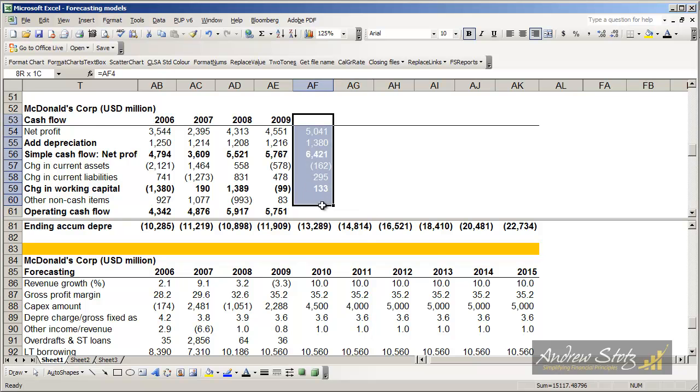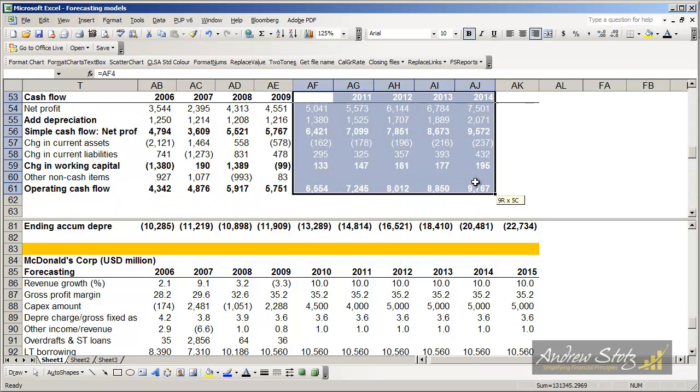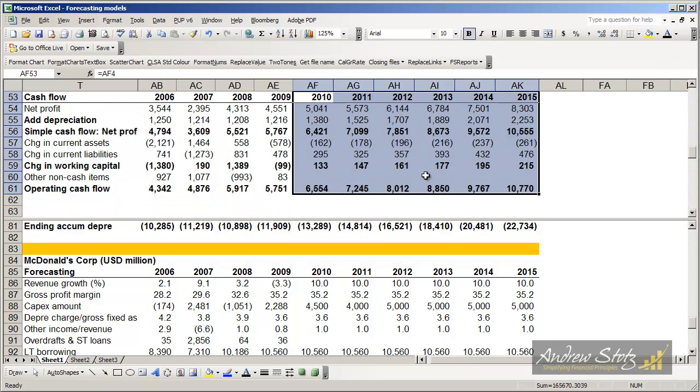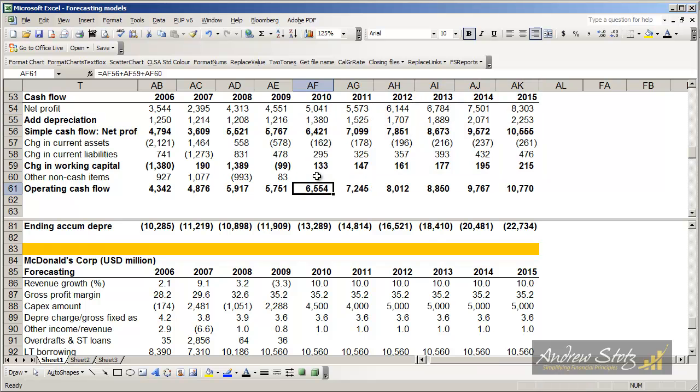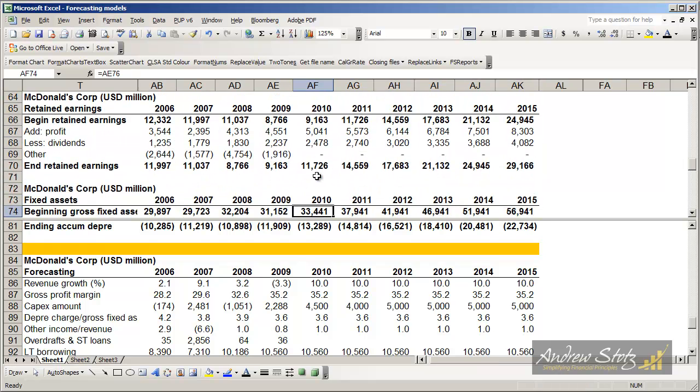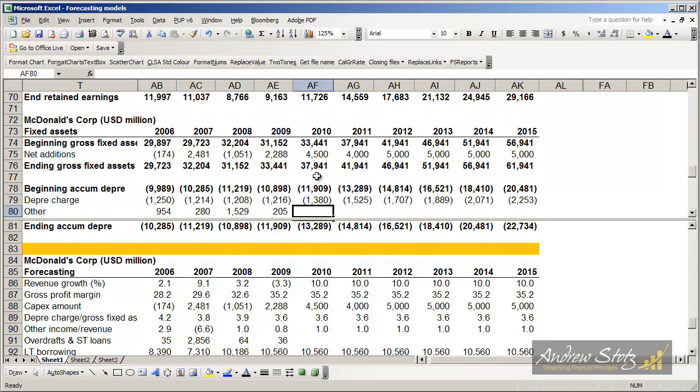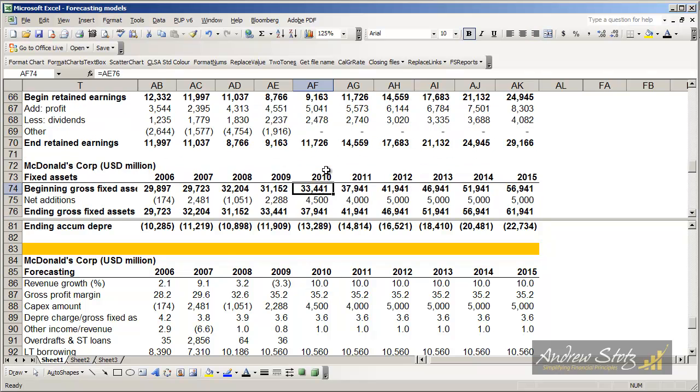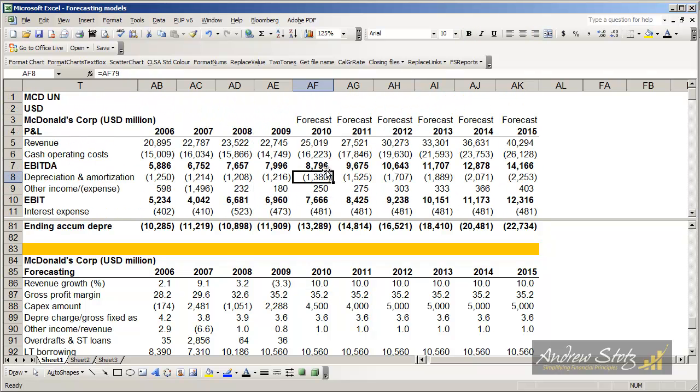We can also just fill in our cash flow statement here, which we'll later use when we get into more valuation stuff. And so we've now completed each part of our financial statements and our forecast.